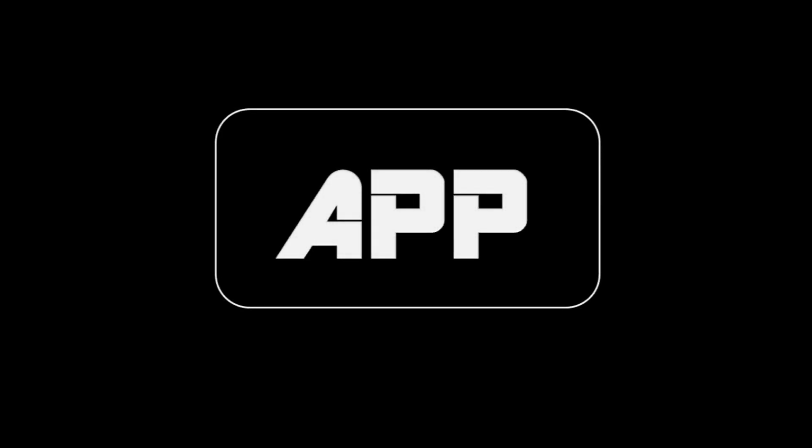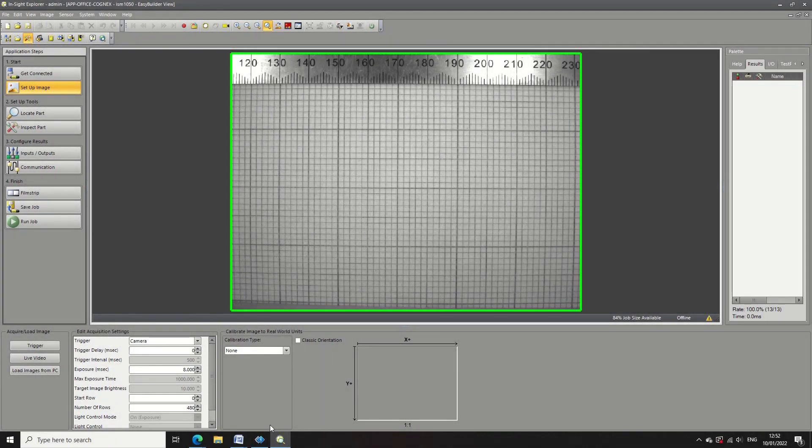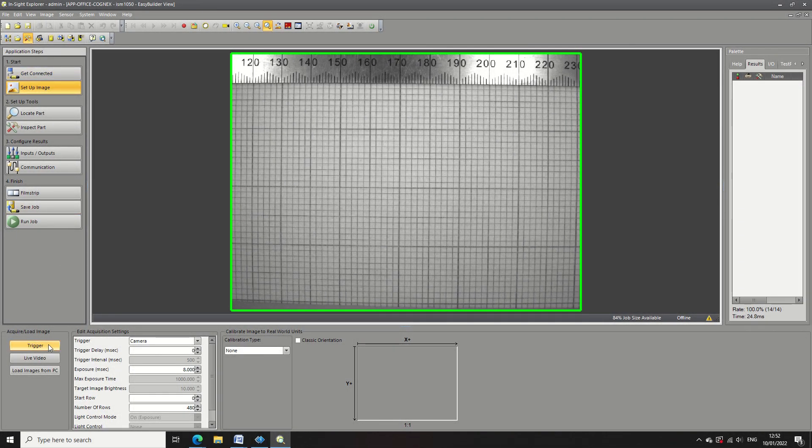So today I'm going to show you how to convert pixel values to real-world engineering units and measurements by calibrating your Cognex camera.